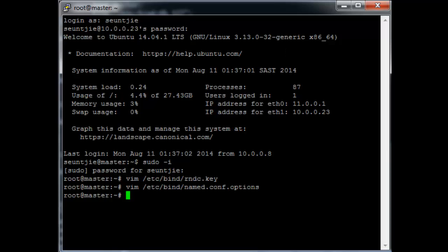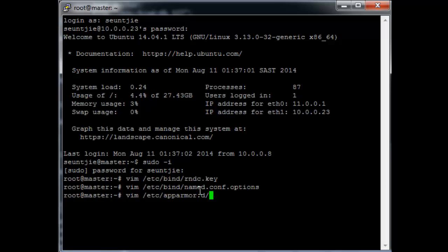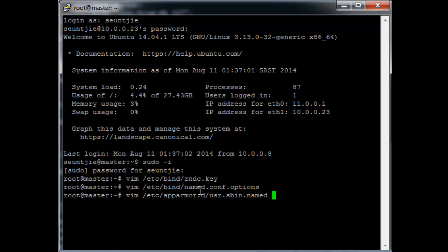Now a very important thing to edit that I had a big struggle with earlier is the AppArmor application in Ubuntu. It locks the bind folder so that the bind service cannot actually write new files to it. That's a problem because bind needs to create journal files.